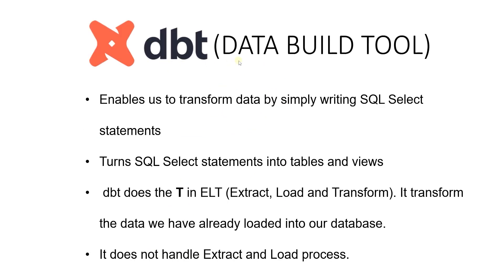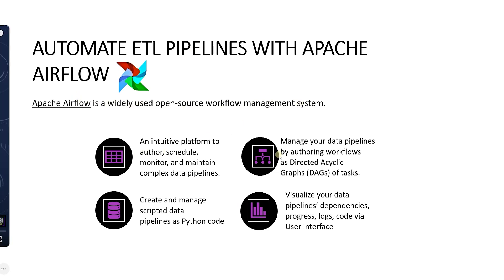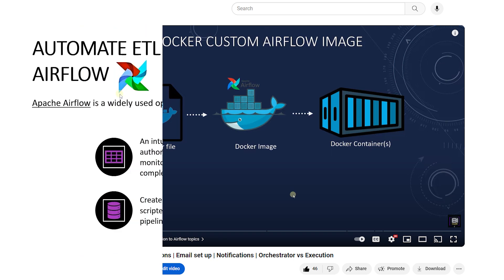DBT is a data transformation tool that allows us to transform our data using SQL. You can learn more about DBT in the DBT series. Airflow is an open source workflow management platform for data engineering pipelines. We have covered Airflow and its setup in this video here.